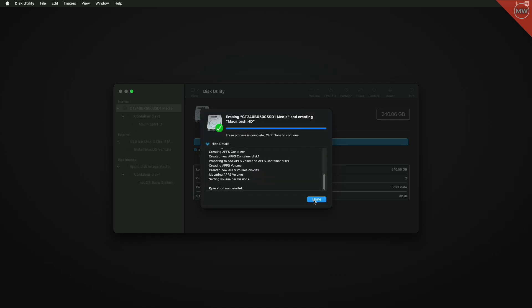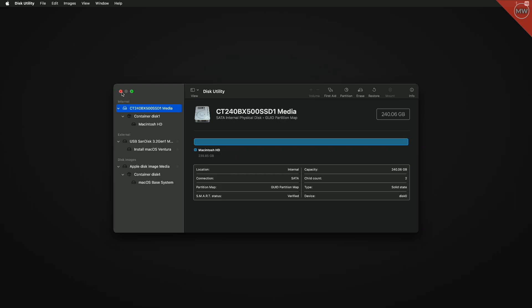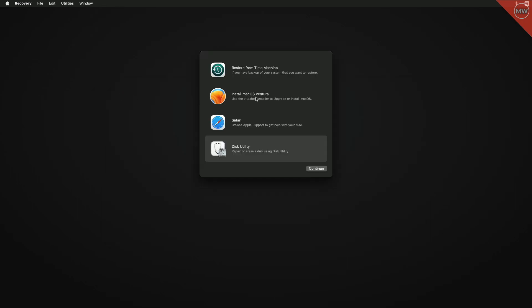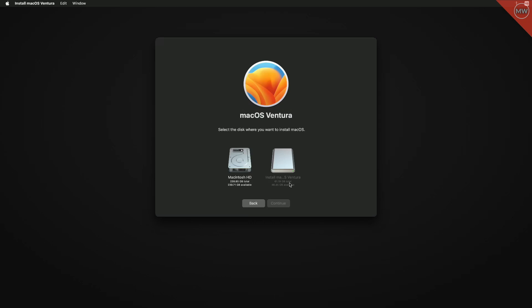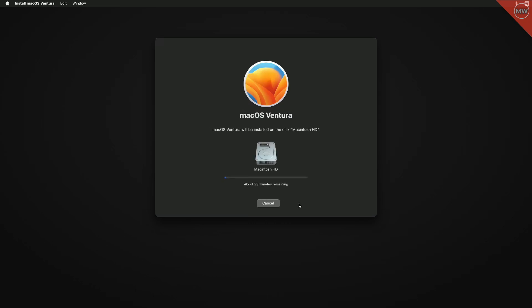Click 'Done' and close Disk Utility. Select 'Install macOS Ventura' and click Continue, then proceed with the installer. Select the drive you just created and click Continue. Keep in mind that during the installation process your Mac will restart several times, so don't worry about that.